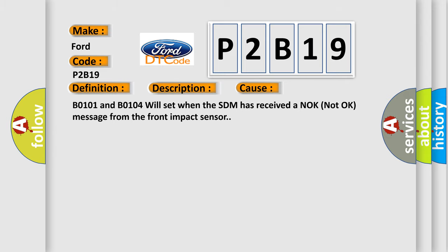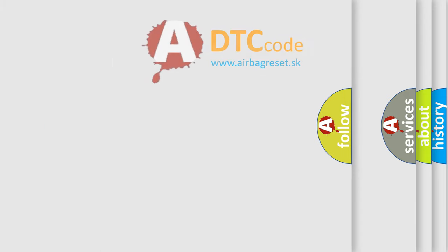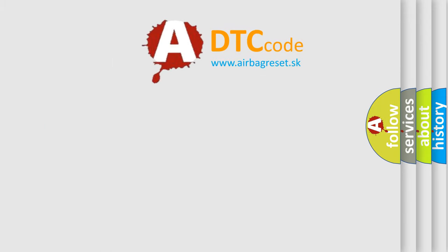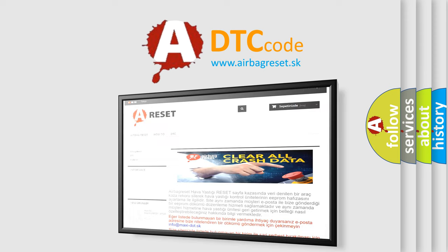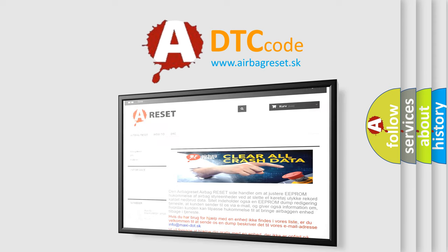The Airbag Reset website aims to provide information in 52 languages. Thank you for your attention and stay tuned for the next video.